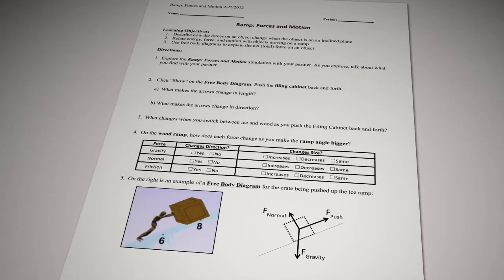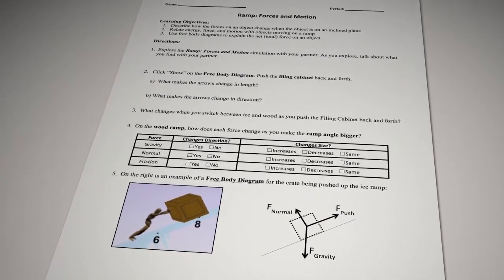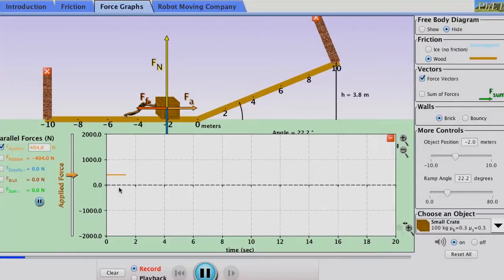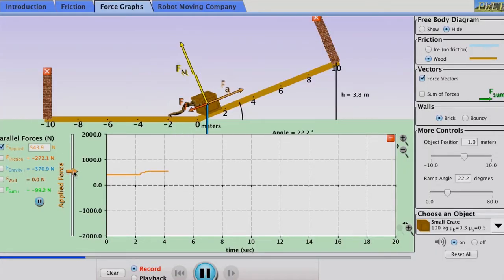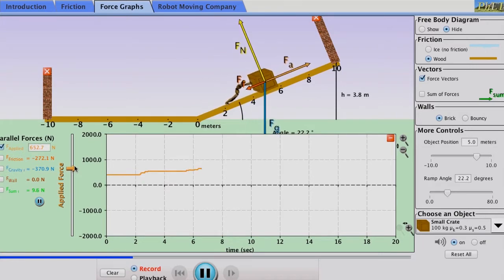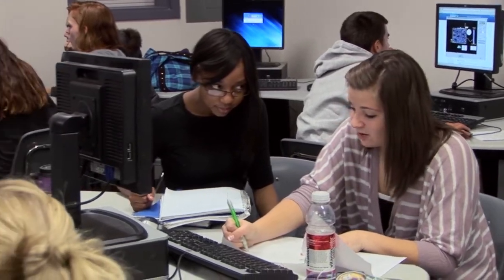We recommend using short written prompts that are easy for students to understand. If the activity is too wordy, it tends to put the focus on the worksheet rather than on exploring the simulation. We want to balance students working on the activity and exploring the simulation, so minimal wording can keep focus on the key concepts of the sim.